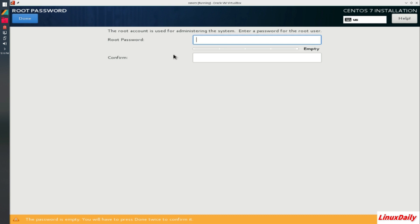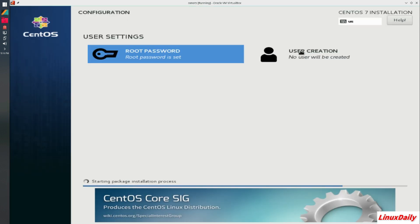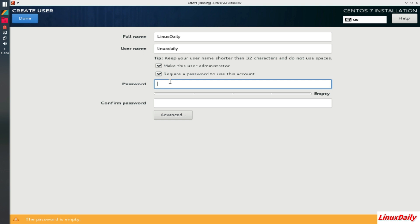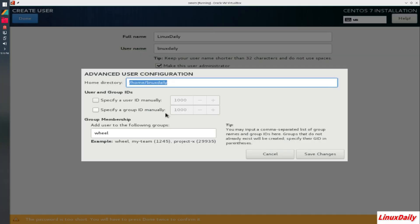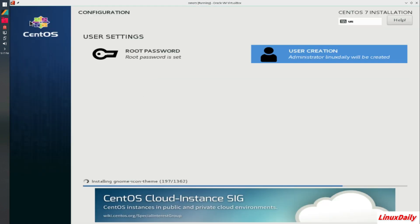So I'm going to click that and type in a very secure password. And then click done. Down here it's saying password is too short, press done again if you want to use that. I'm going to do the same here. But this time we're going to make a user called LinuxDaily. Keep that as its username, make this an administrator, and then type in another very secure password. Under advanced options we can select what home directory they get, specify a user ID, a group ID, and different groups you want it to be a member of. Wheel group is the one that allows you to use sudo commands instead of being a normal user. So that is pretty neat.